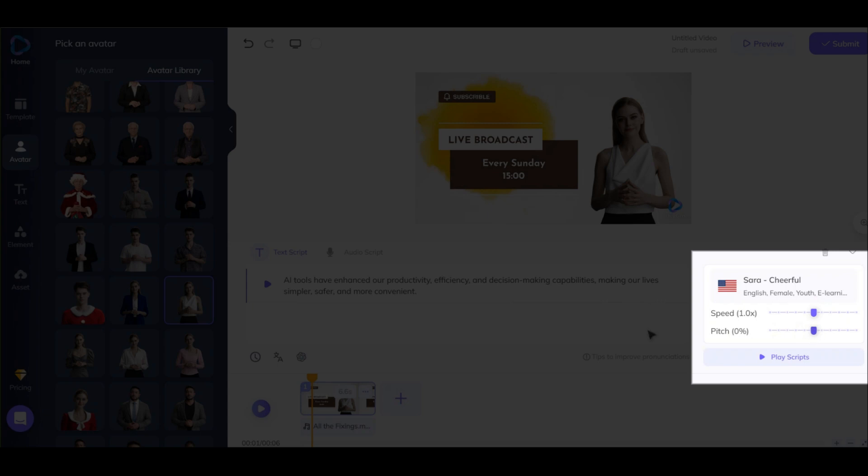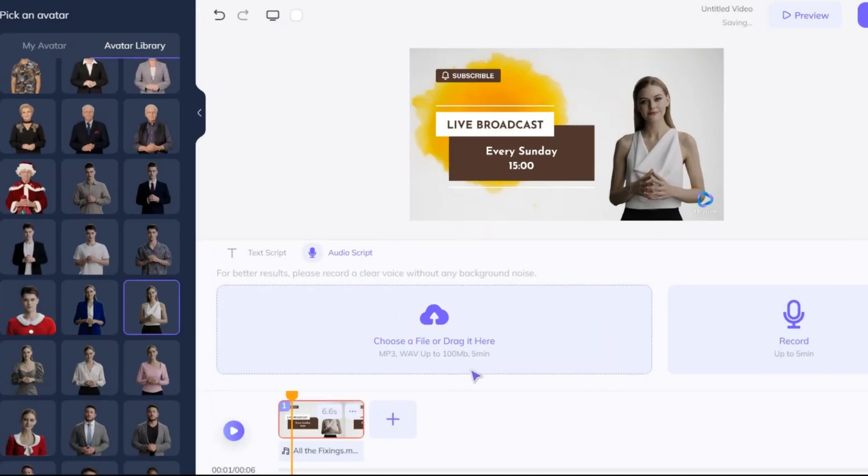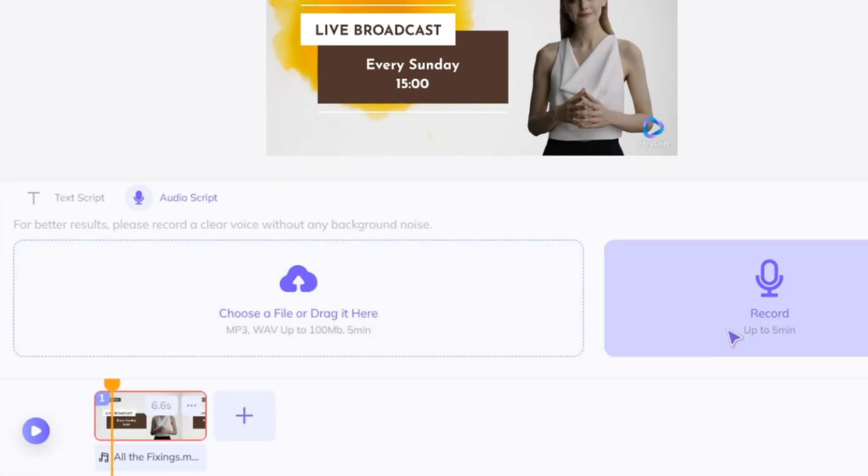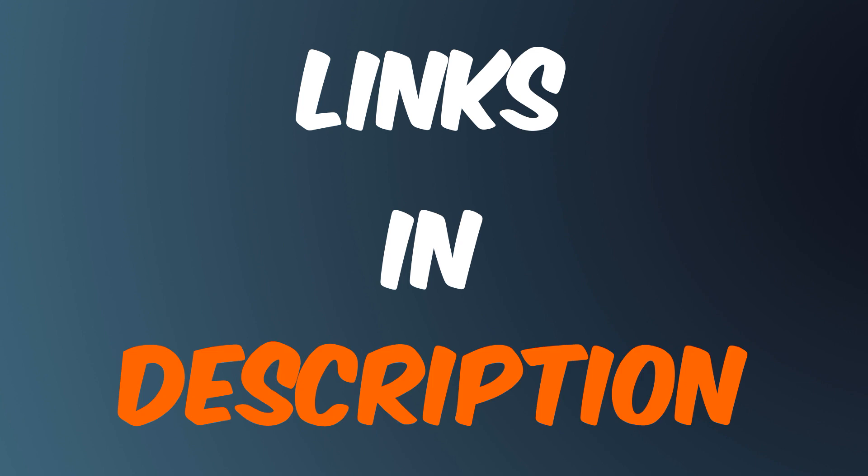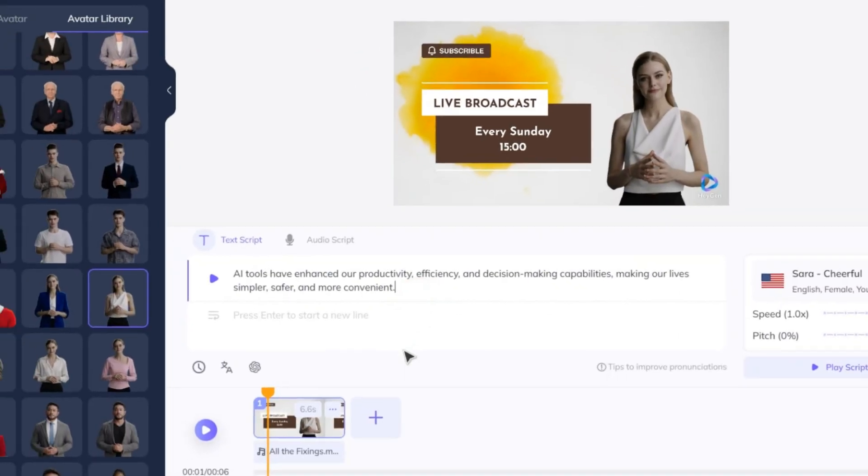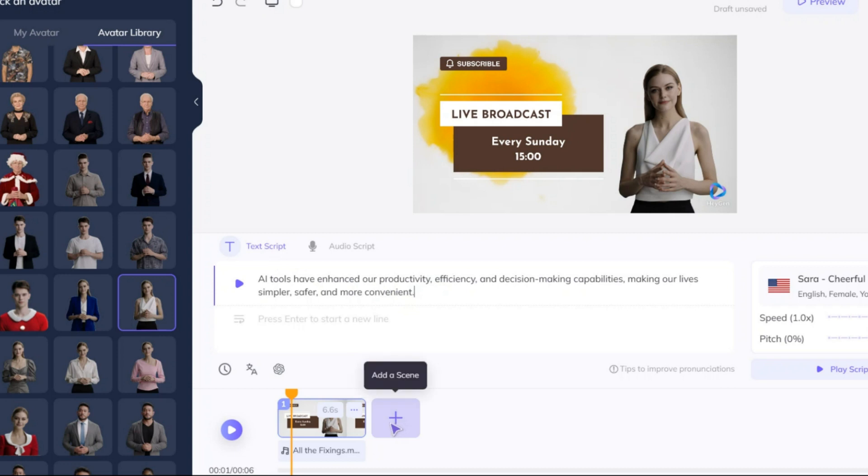Alternatively, if you want to create a more unique voice for your avatar, you can use a tool like MuffAI to generate a custom voiceover and upload it here. I have worked with that in other videos. You can watch them if you want.